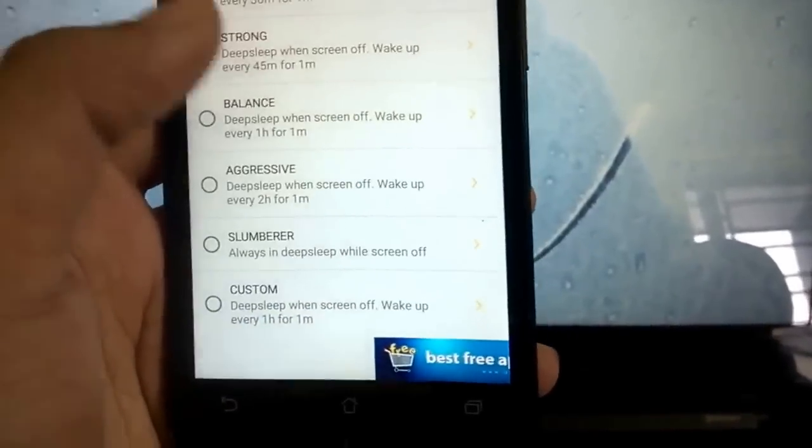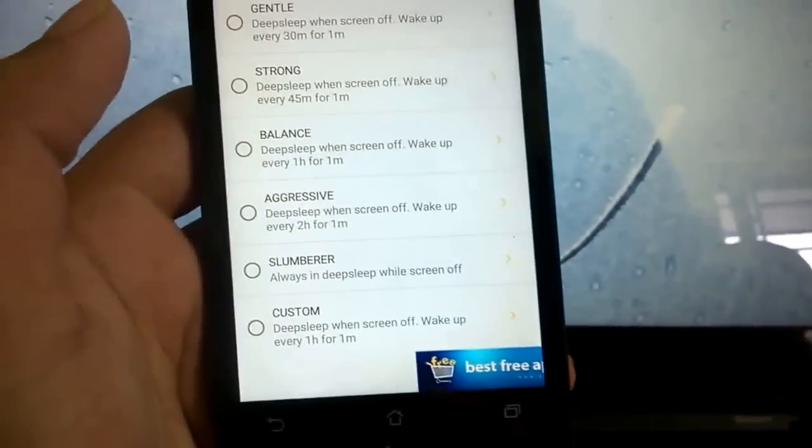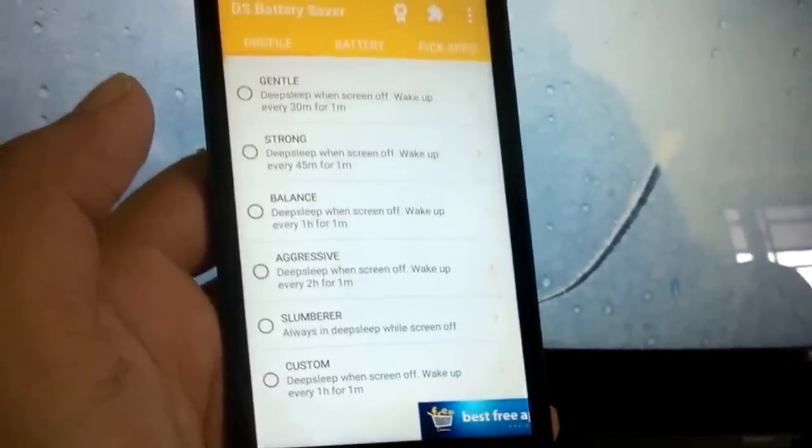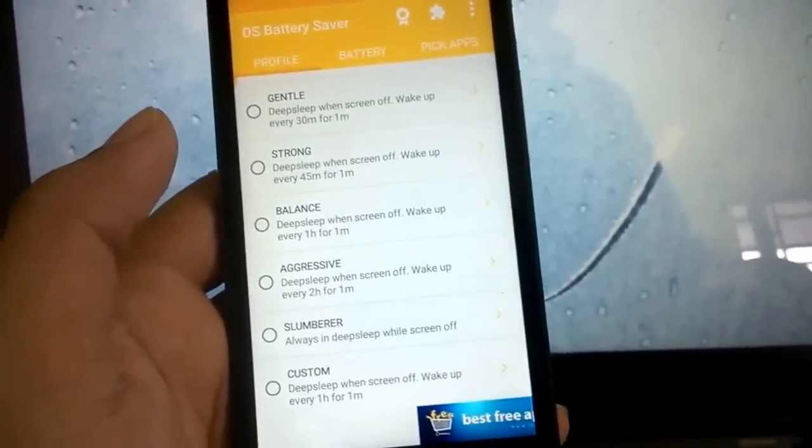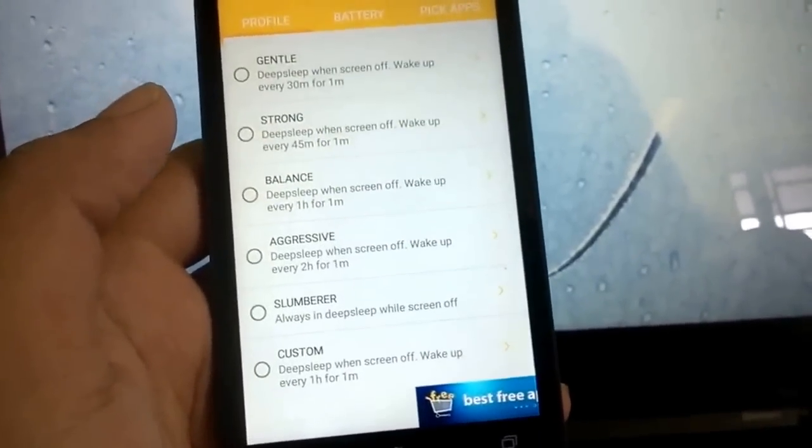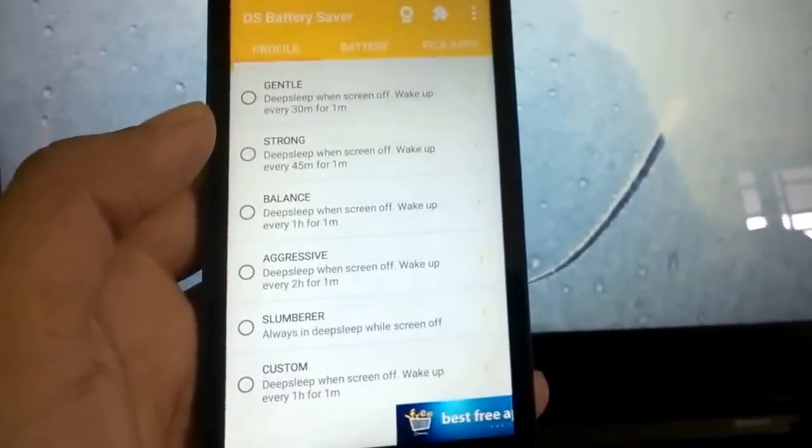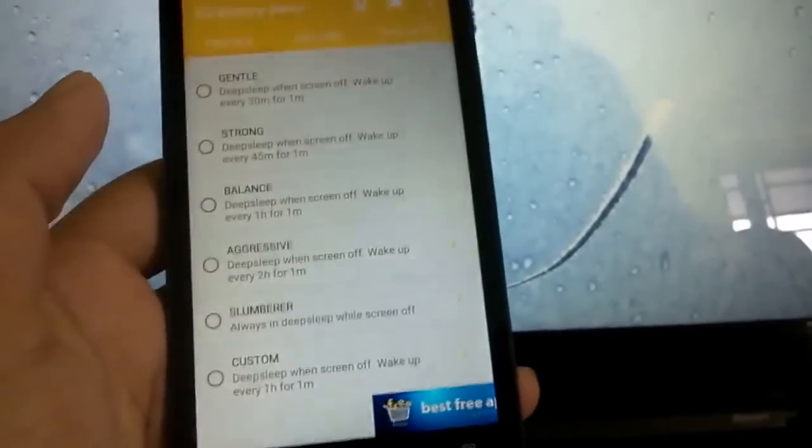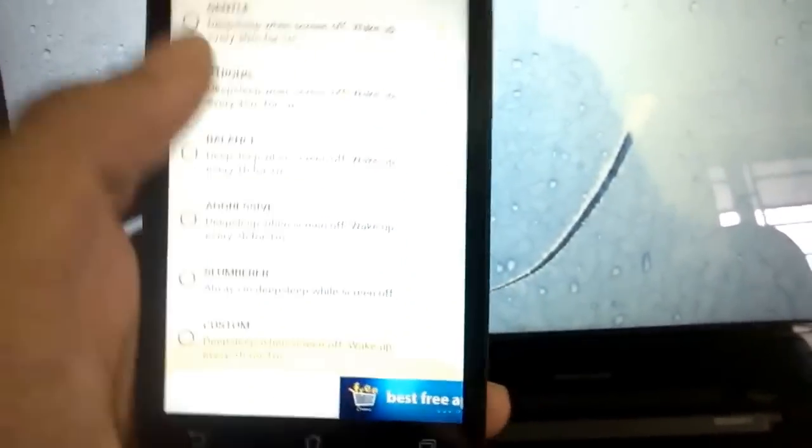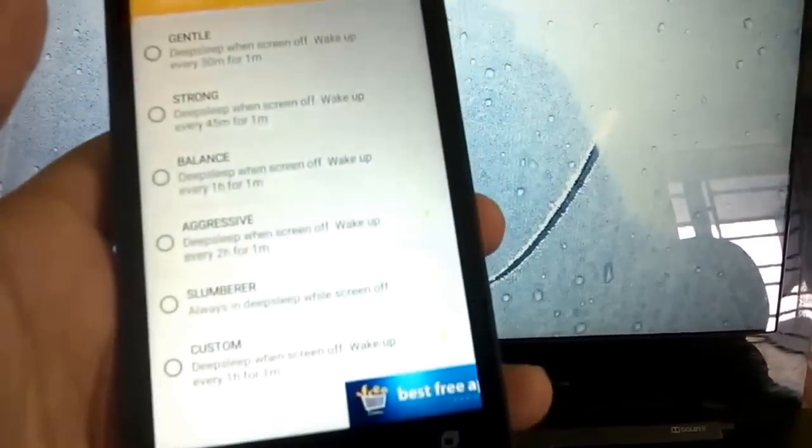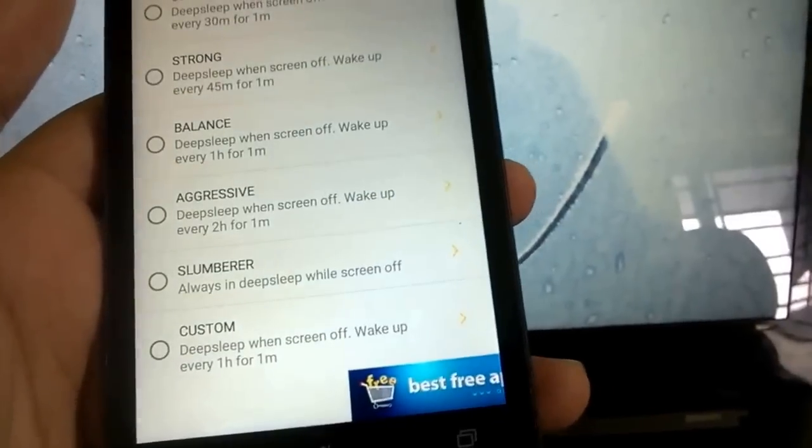What this will do is send your phone to deep sleep every time the screen turns off. It will switch off your WiFi, your 3G and anything else running in the background that can eat up your battery. Of course, it will allow the phone to wake up from deep sleep for around one minute or whatever time you specify depending upon what preset you choose.